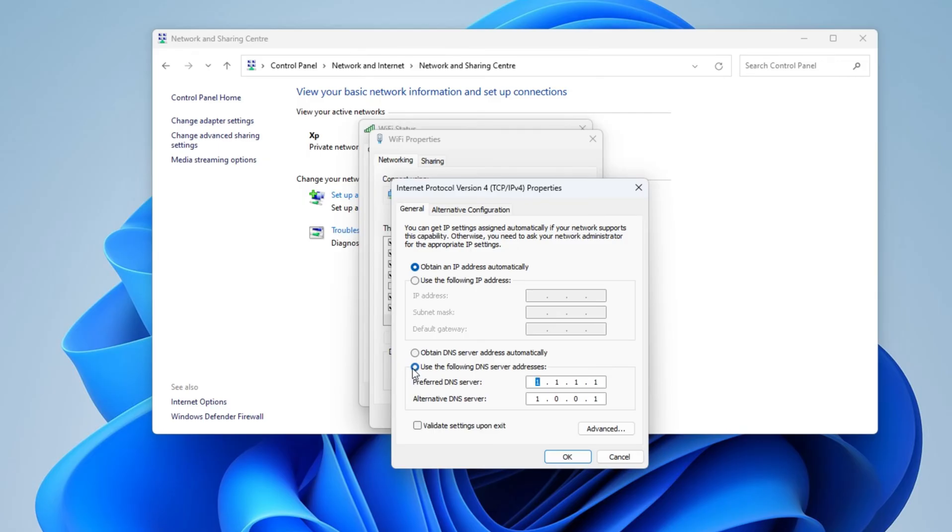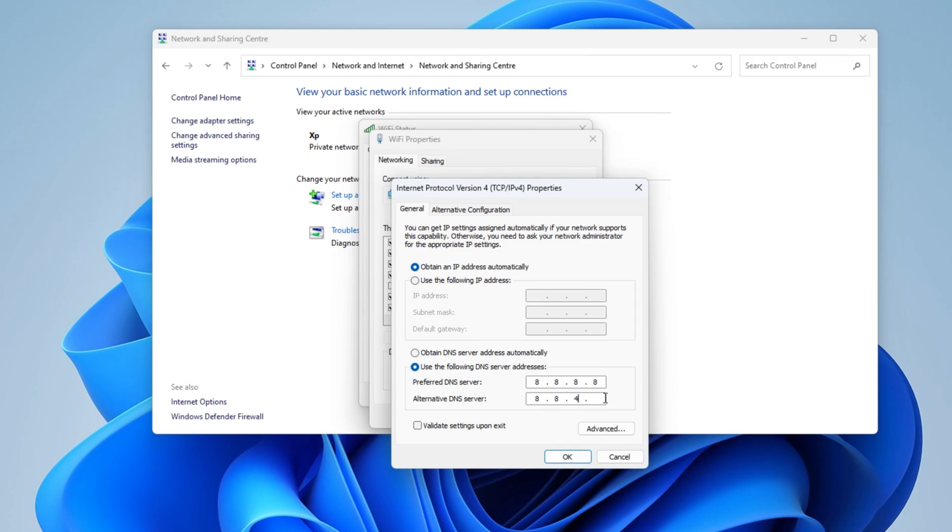Now on the preferred DNS server, you have to input Google DNS which is 8.8.8.8. After that's done, select the alternative DNS server and input 8.8.4.4. When it's done, click OK to apply the changes and close the window.